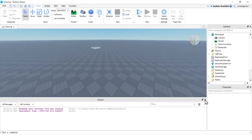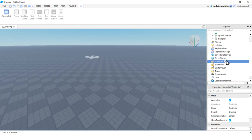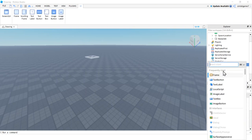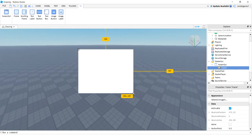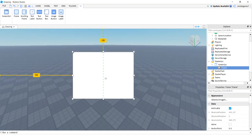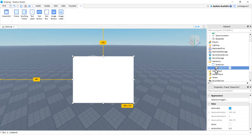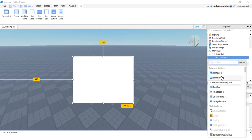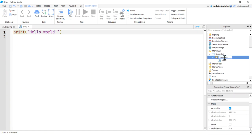I've got a fresh world. I'll go to StarterGUI, add a ScreenGui, then a Frame. I'll make that bigger and center it. I'll name the frame 'DrawFrame', then put a LocalScript on it and call it 'Draw'.